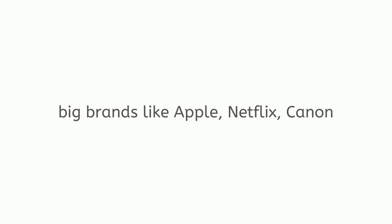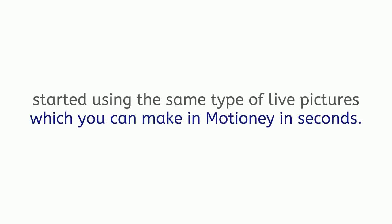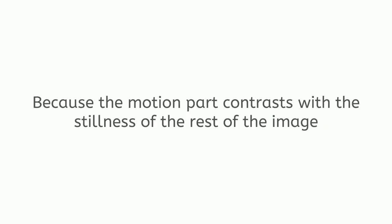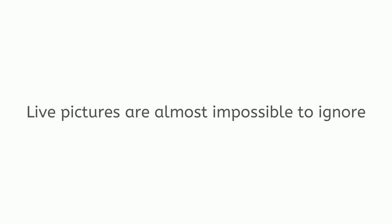This is why, to solve that problem, big brands like Apple, Netflix, Canon, Mercedes-Benz, Dior, plus countless startups, small businesses, and marketers, started using the same type of live pictures which you can make in Motione in seconds. Because the motion part contrasts with the stillness of the rest of the image, they instantly catch attention.